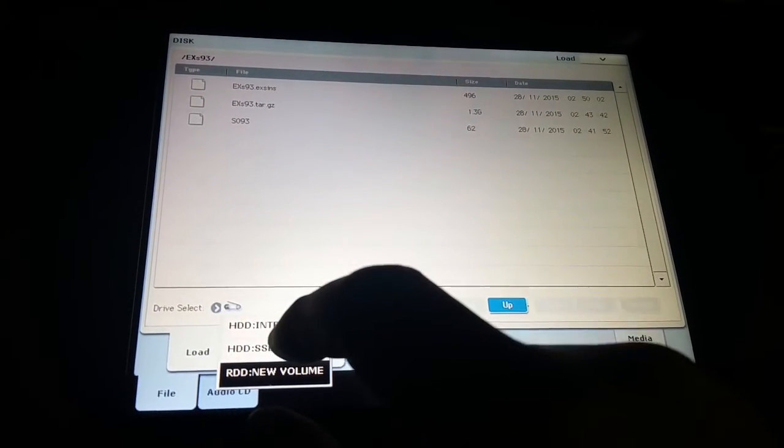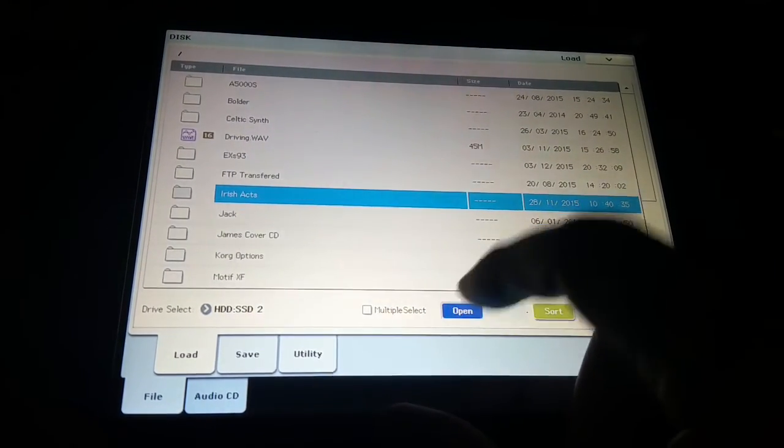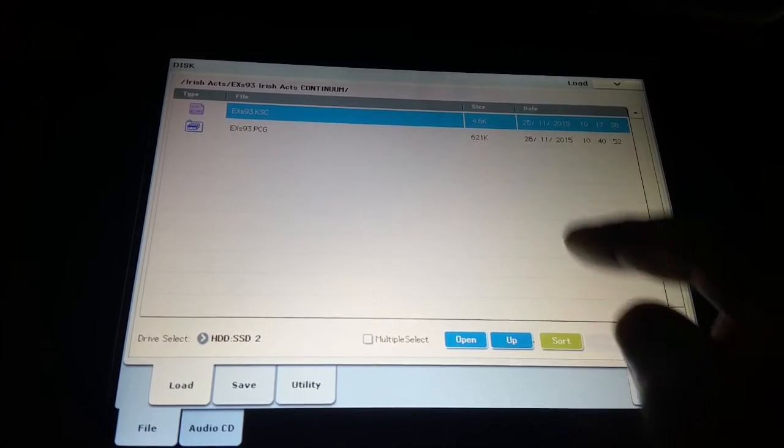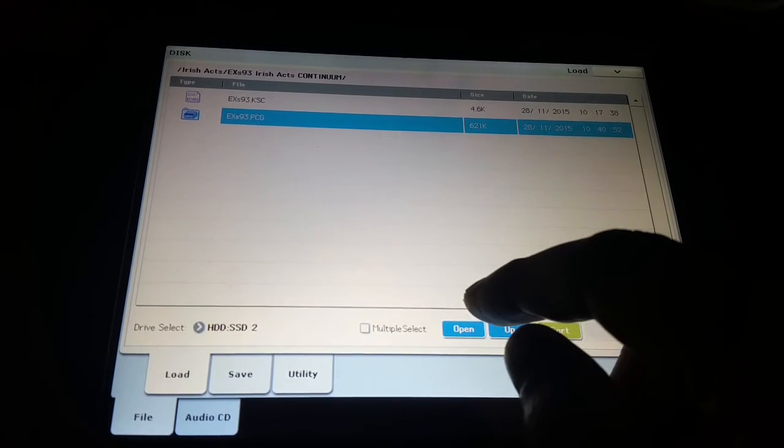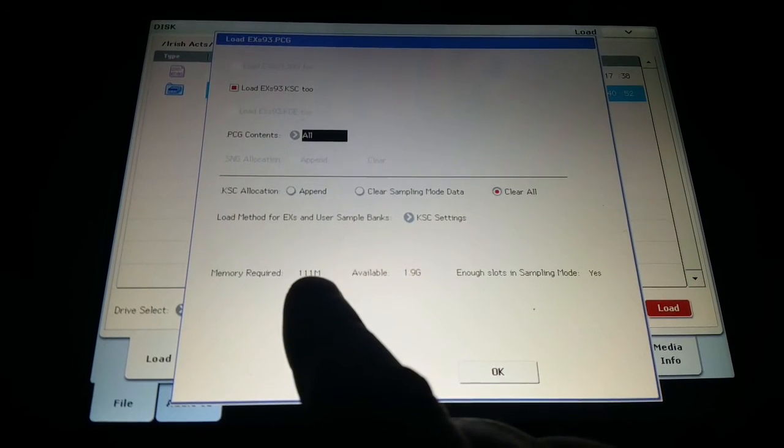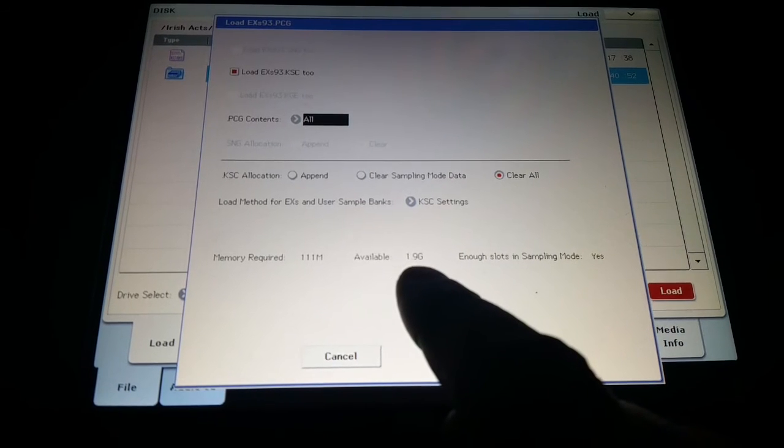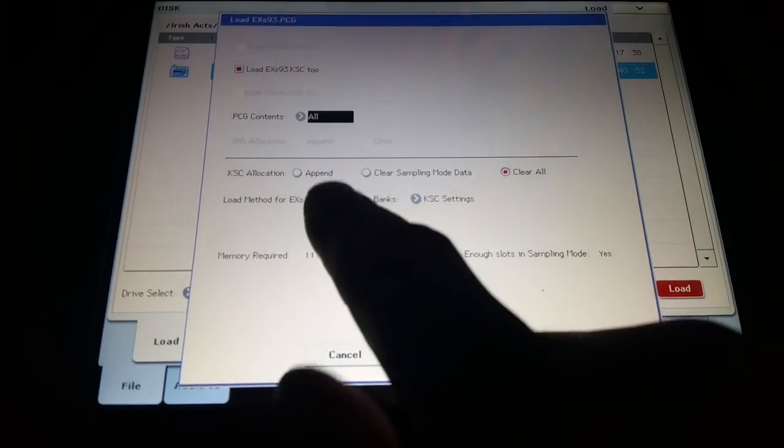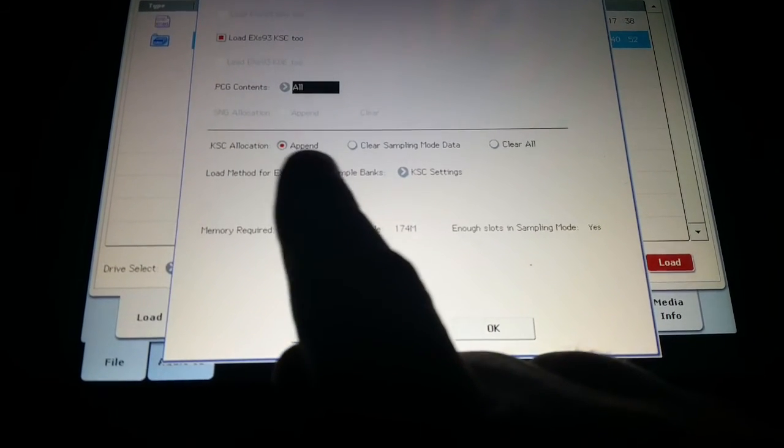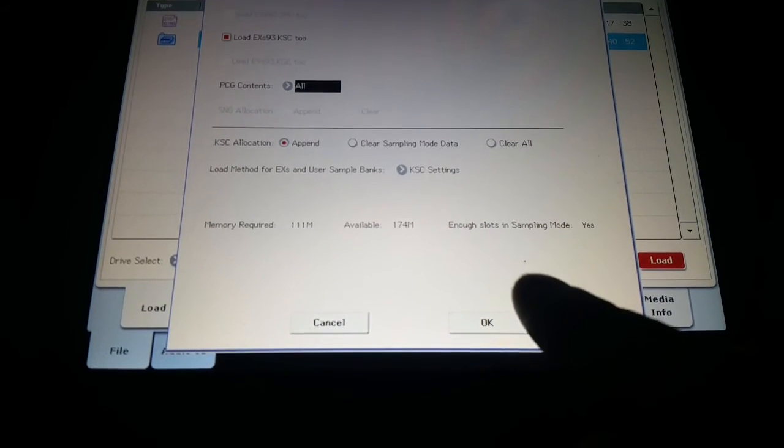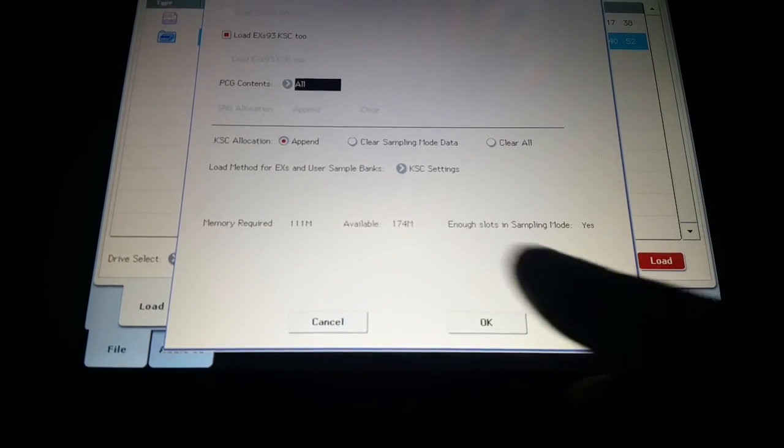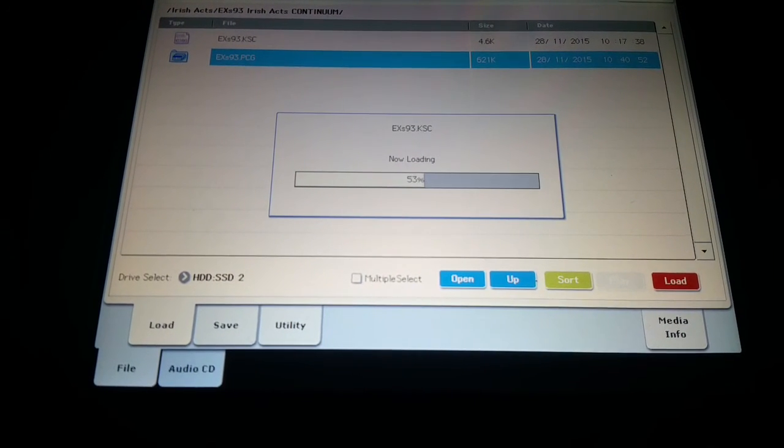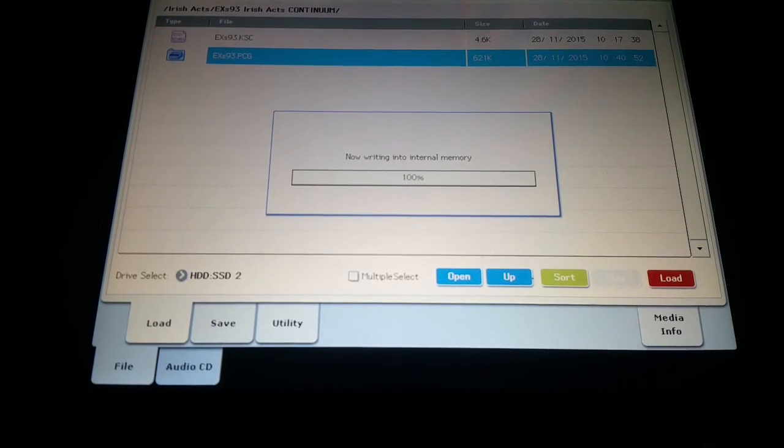And we can switch to second solid state to do Irish X and there we can see so we'll load it, load samples as well. So we need 111 megabytes and 1.9 gigabytes available. So just hit yes. You could actually append to your existing, so if you're using your append function it won't overwrite any EXS expansion sample data you have loaded. So the idea of using the append function is that it won't unload your preloads.